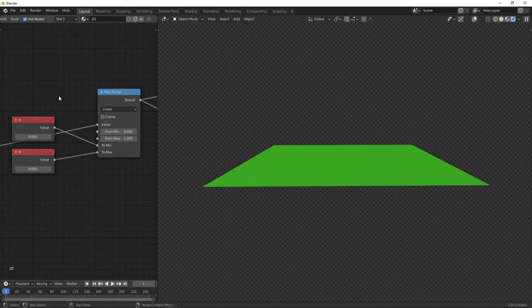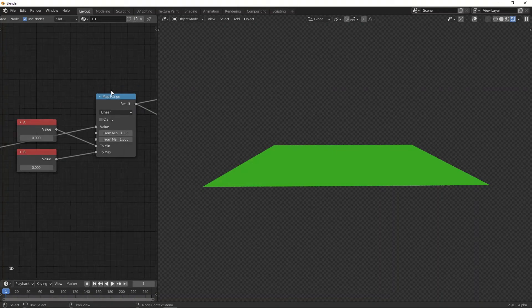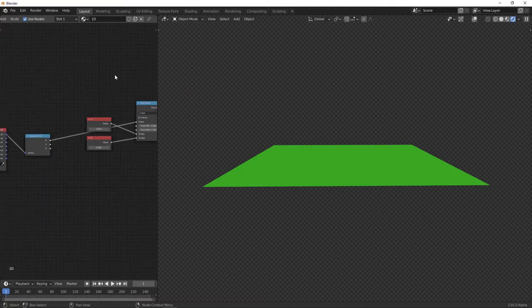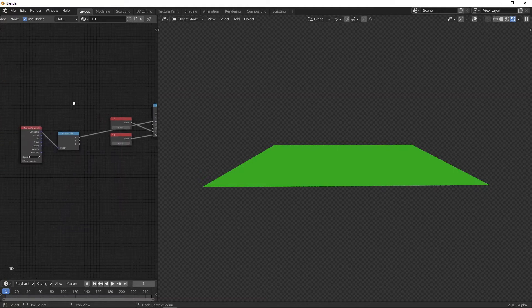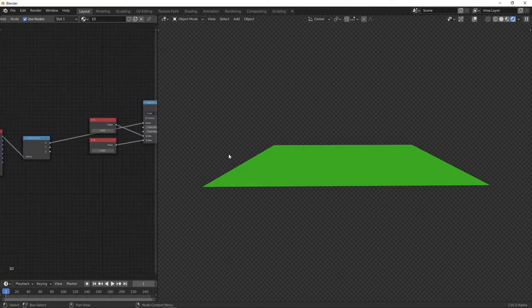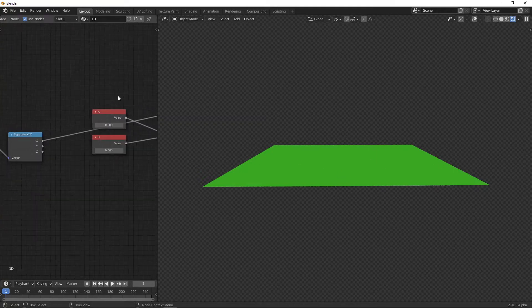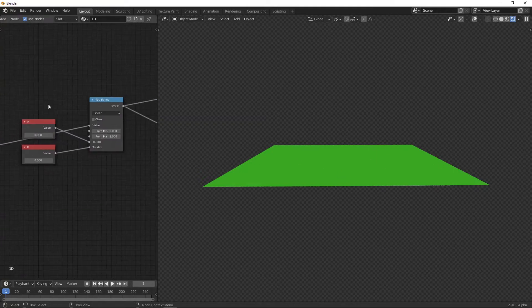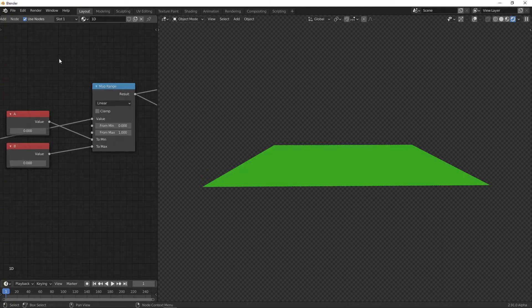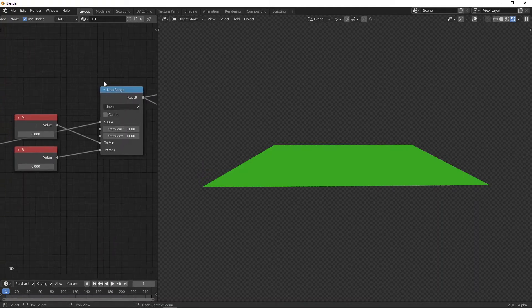So how do we use this interpolation in Blender? For that, we can use the map range node. Now how this is set up—we've got the generated coordinates, which remember go from zero to one, and then we're taking the x coordinate. So we're just looking at the x direction, which is like this. So then we're using the map range node. The map range is basically the interpolation node.